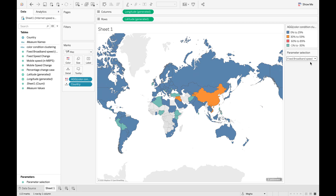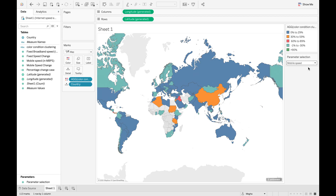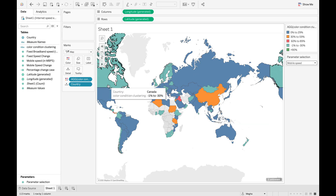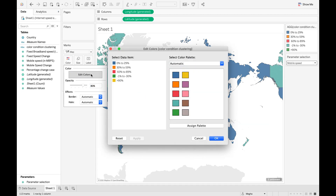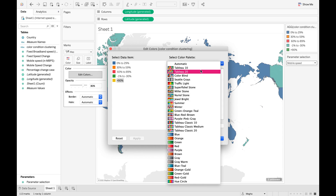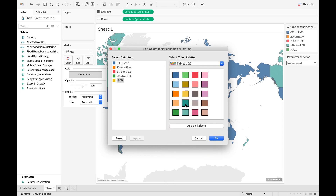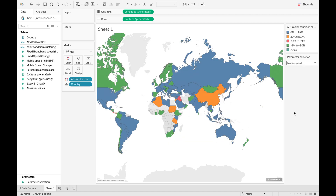Now we will see if our parameter is working. When we click on Mobile Speed — yes, it is working. You can edit the colors in the formatting tab of the Color marks and give each field the color of your liking. For example, if you don't like the existing color for 'Greater than 90%', you can make changes there. So this is the video on condition clustering and dynamic parameter in a map.